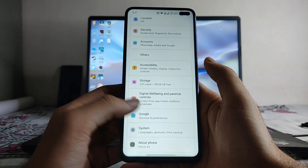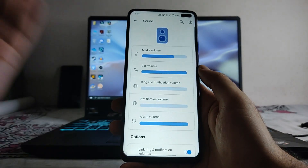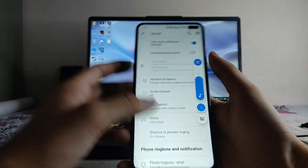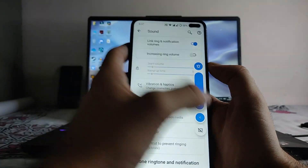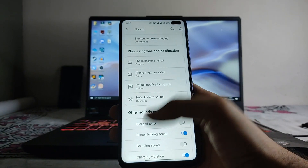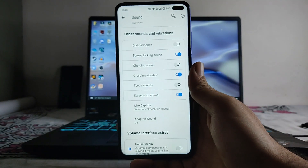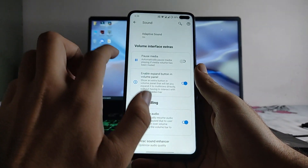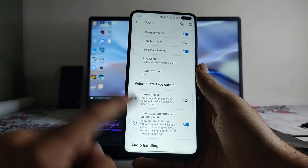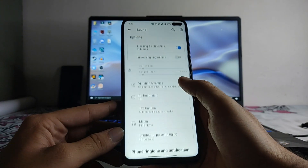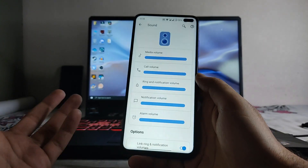Going back to sound and vibration, everything here is standard. I had changed the volume panel to the Shapeshift style, but there is another volume panel available by default. There are some new options here such as resume/pause media, and an expand button in the volume panel — these are new additions with a redesigned sound settings UI.